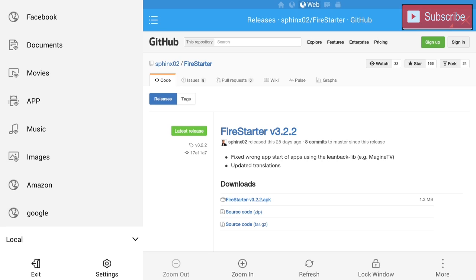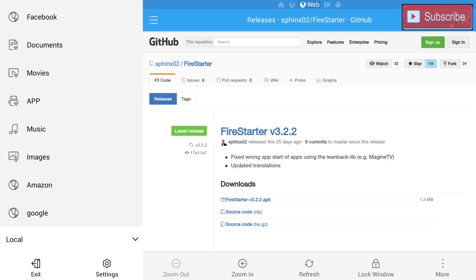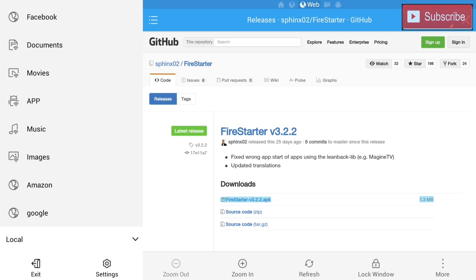Alright, so you will see that Fire Starter 3.2.2 APK is the latest one. For some reason however, it is difficult to get the ES File Manager browser to actually hover over the Fire Starter APK link, but I did find an easy way to get to it. So what we're gonna do is, if you hovered over the Sphinx O2 Fire Starter, we're gonna go right all the way till we get to the fork, and then we're gonna go down. That's the only way I found to get to it. Once you get to it we're gonna click OK.